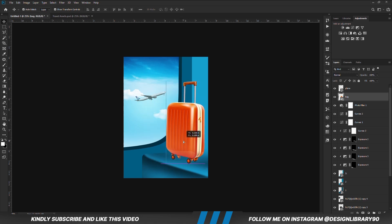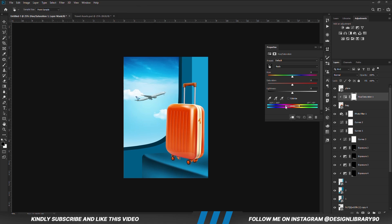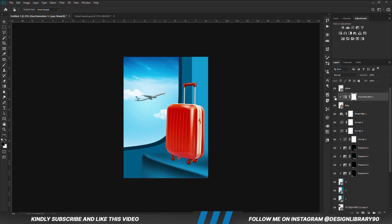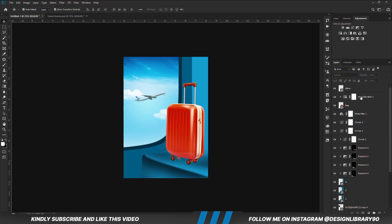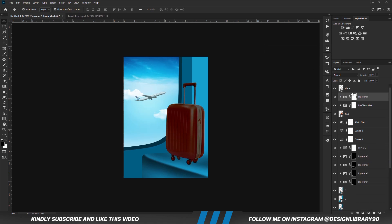I'm going to create a curves adjustment layer right here. With the layer selected, I'm going to apply the hue and saturation adjustment layer clipped down to the layer. With the layer selected, we are going to reduce the opacity. Now we are going to paint some shadows — we create an exposure adjustment layer clipped onto the layer, invert the mask with a soft round brush, then we are going to paint some shadows.